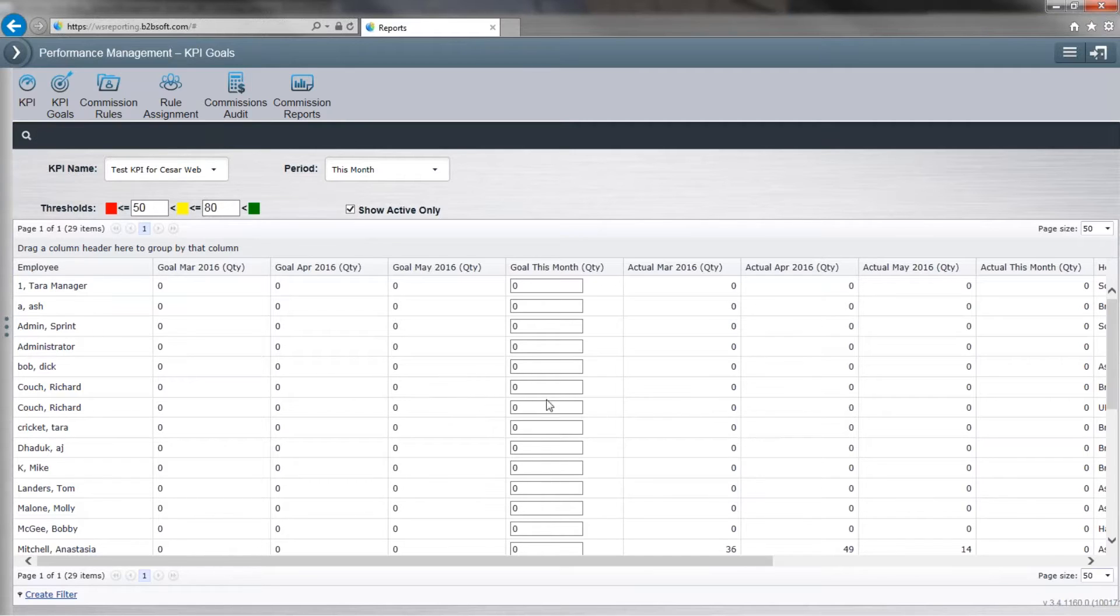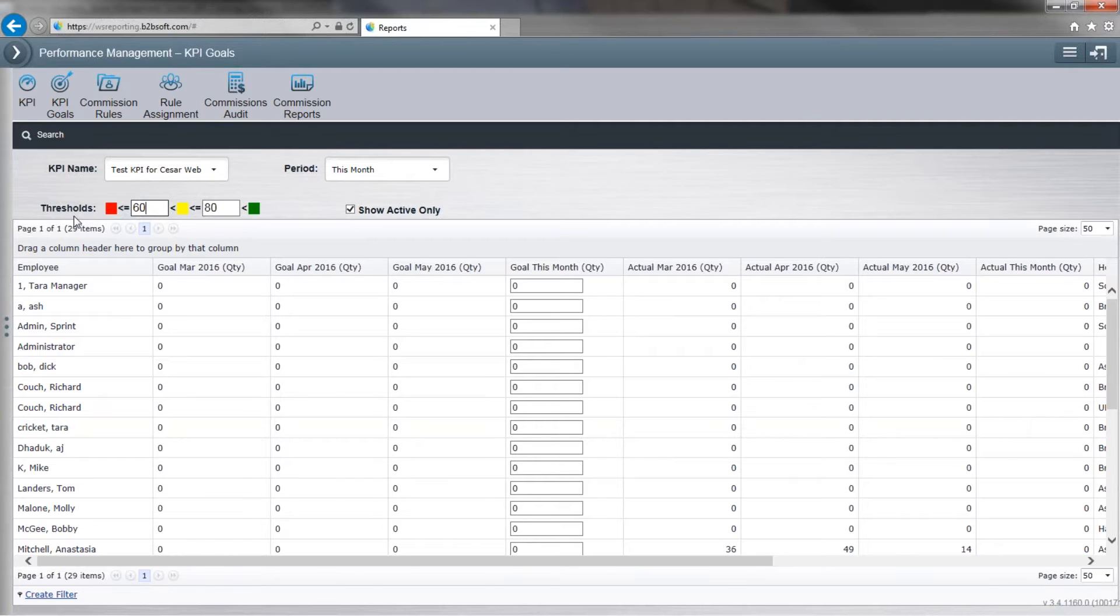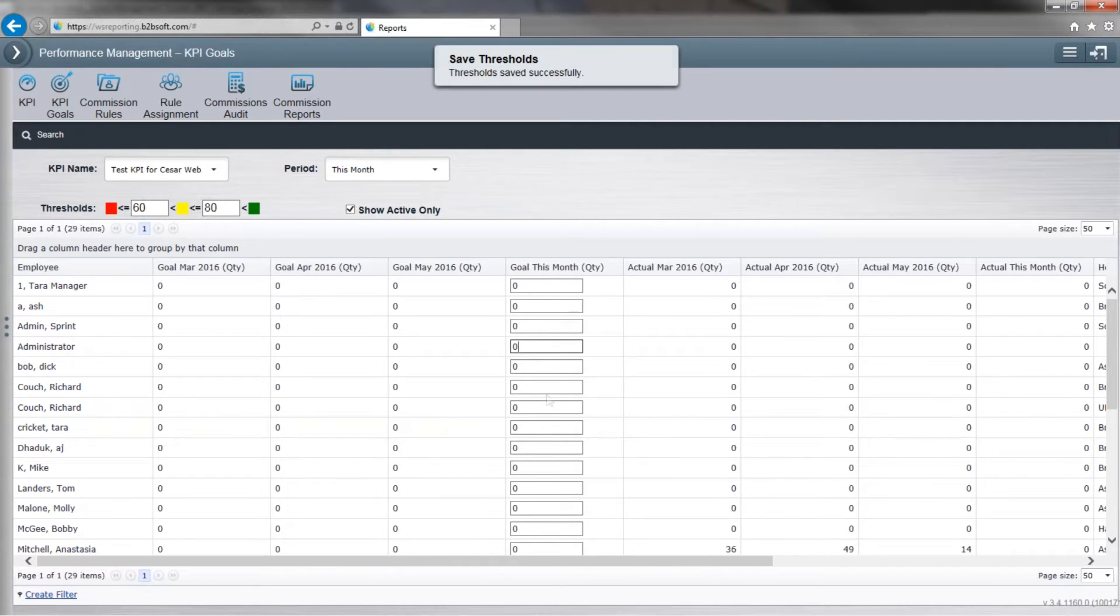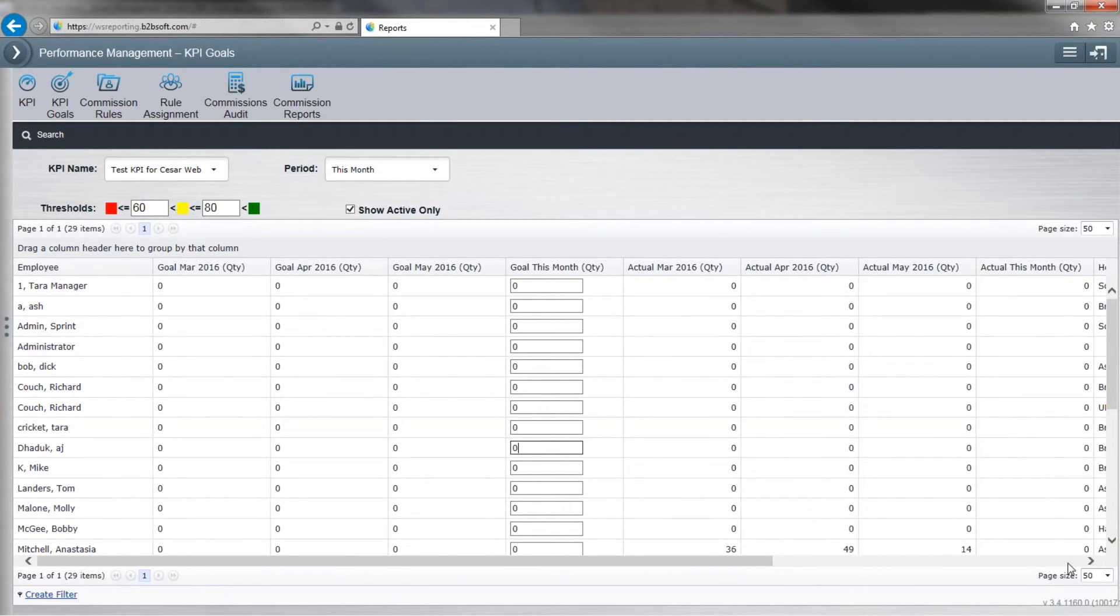Now I want to select another. If I want to change the threshold, I simply click here and decide what is acceptable to be considered red, yellow, and green. So I can change it to 60. That means unless he sells 60, it's going to appear red with his name during the KPI indicators. So over here you would set the goals for this month.